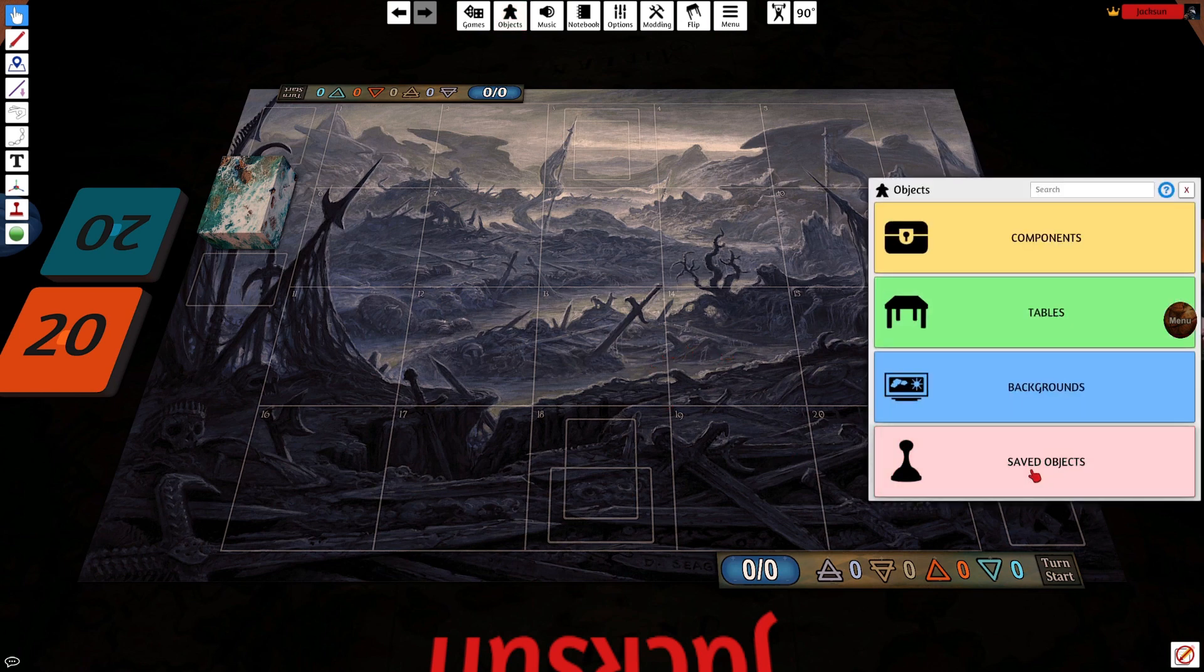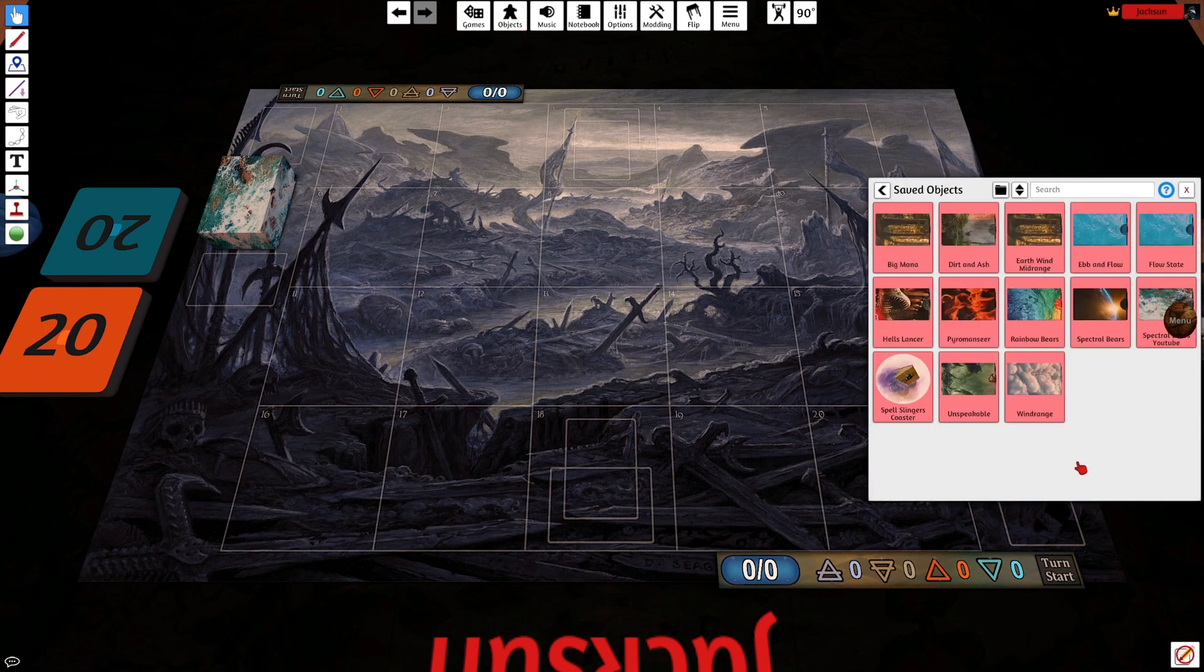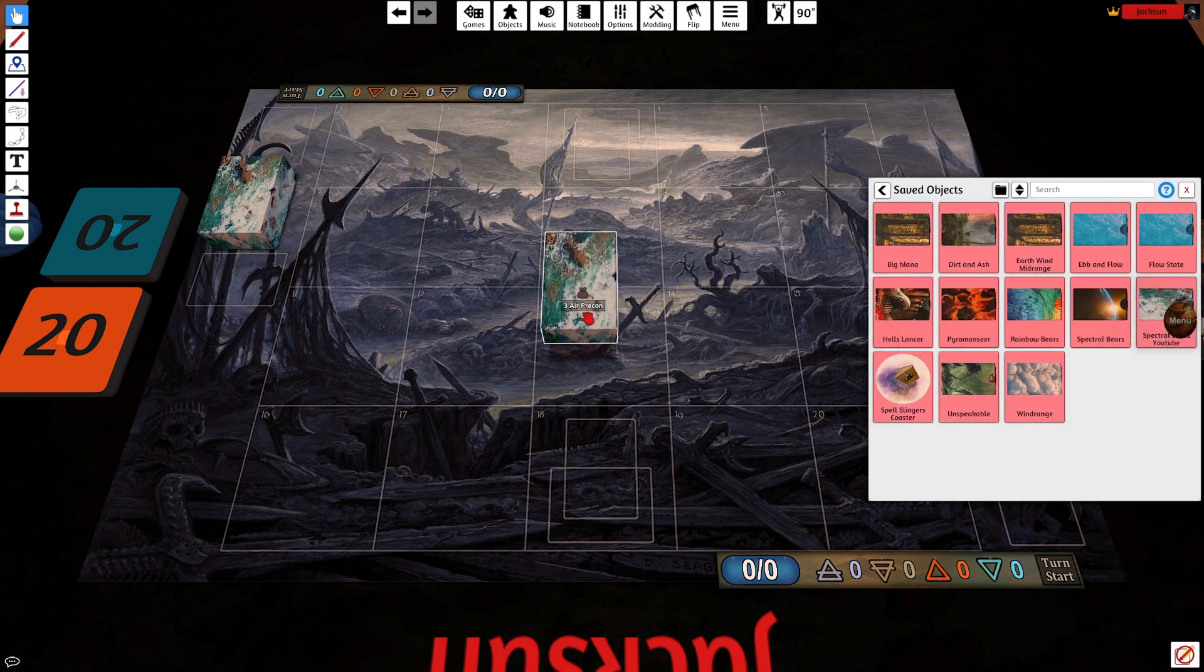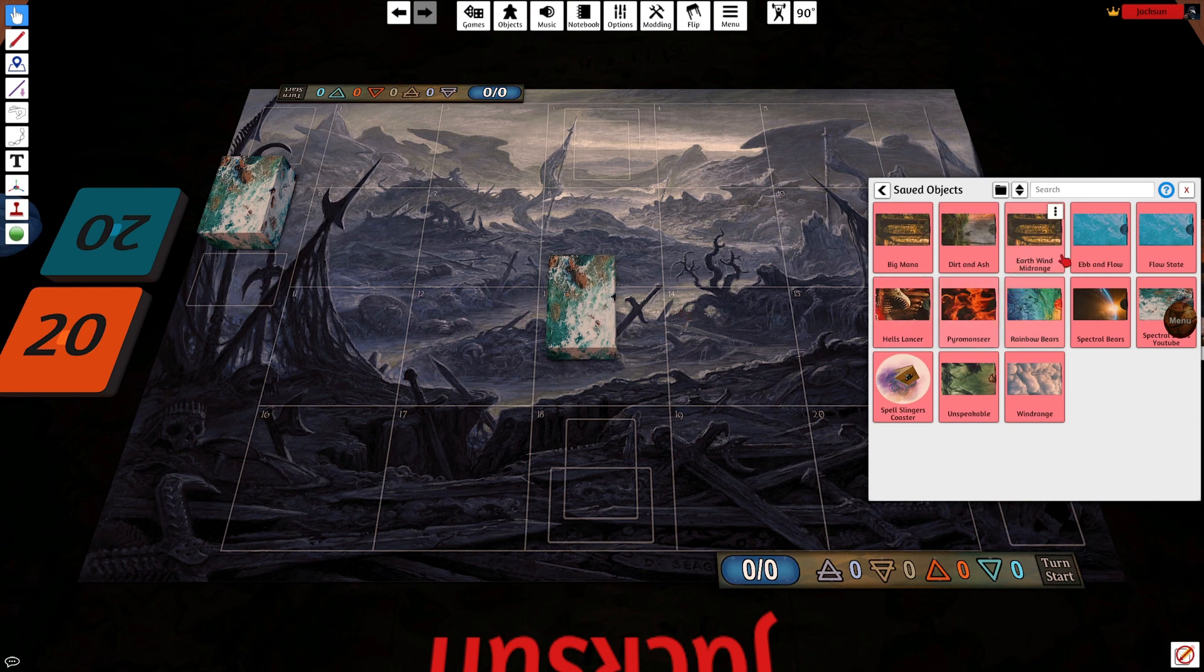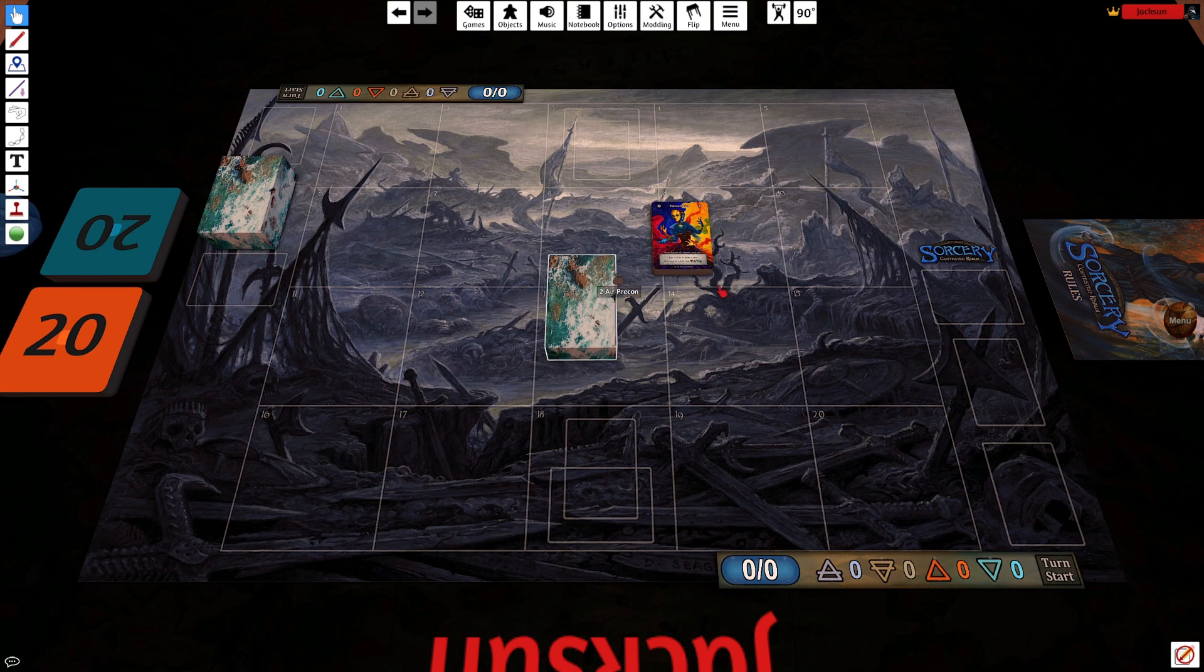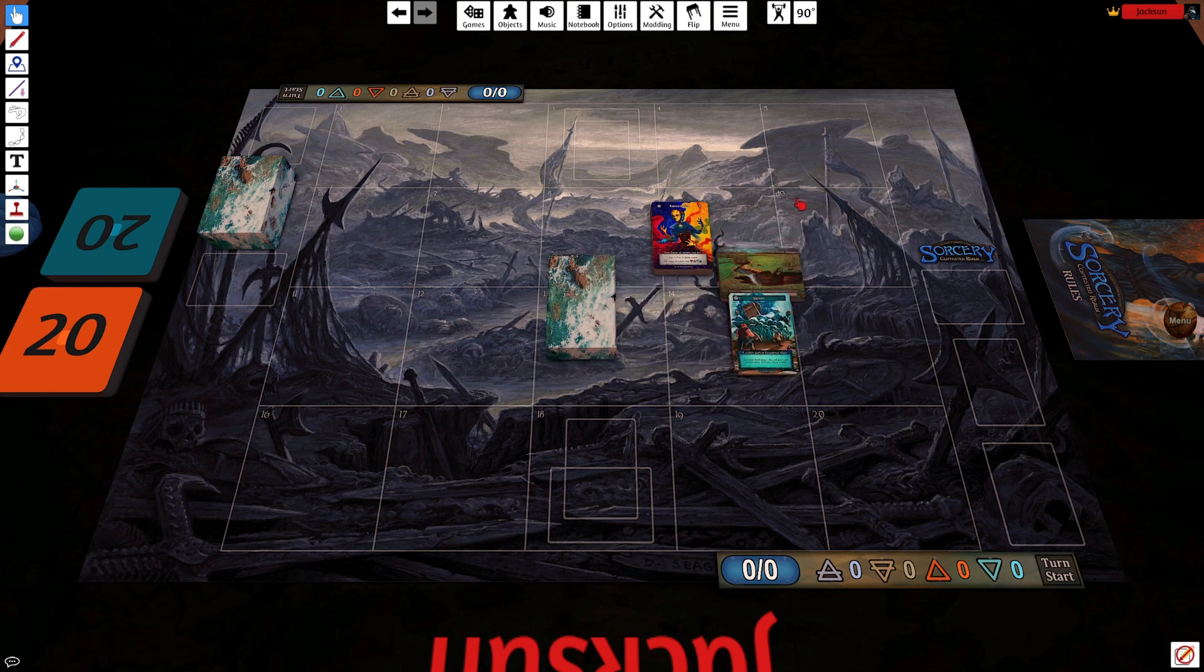Click saved objects. And then you'll find all of your saved objects. I have many. Here's the one we just made. Easy as that. Click it, drag it on the table, let it go. Now you have your deck box and your entire deck. And you're ready to play.